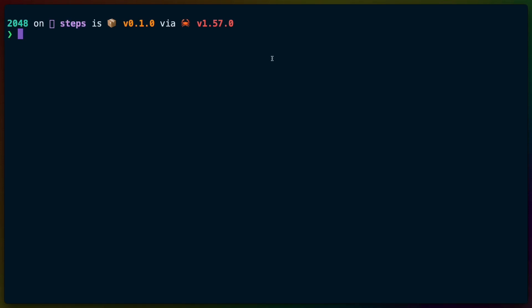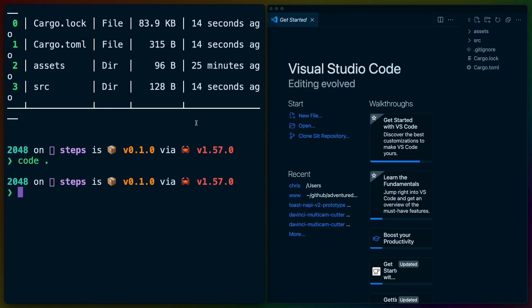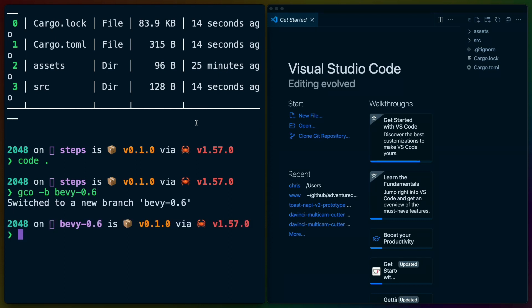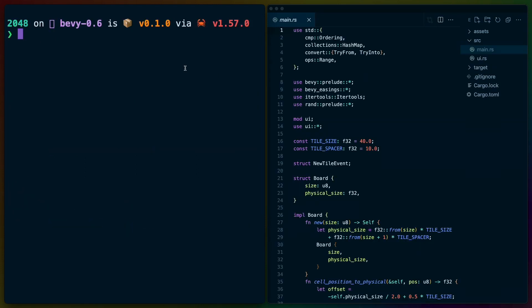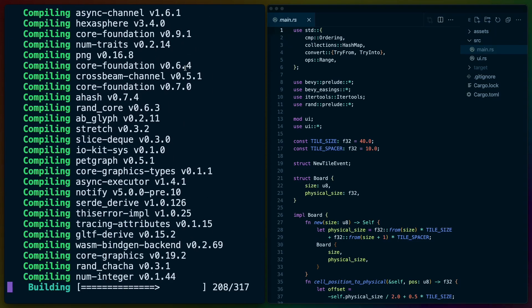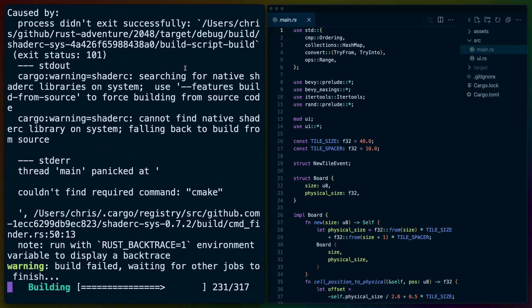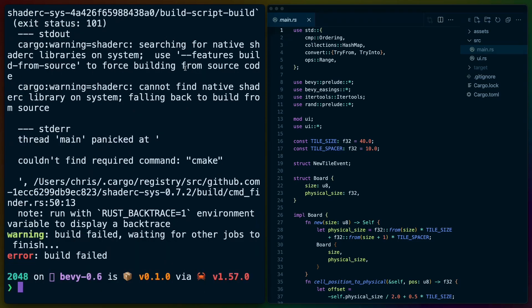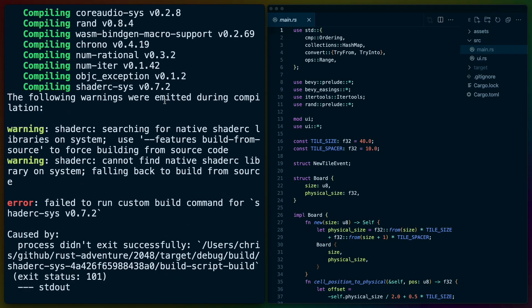On rustadventure.dev when we do the workshop, the code is kept in a branch called steps, so I've converted over to that branch. Before we even get anything started, I've opened VS Code and I'm just going to git checkout -b a Bevy 0.6 branch. Now we have all the code and everything should run. Let's do a cargo run and this should build the project. I'm on a Mac M1 today so we may end up seeing a couple of new issues.